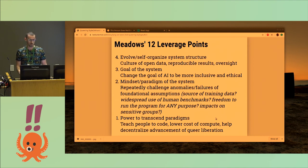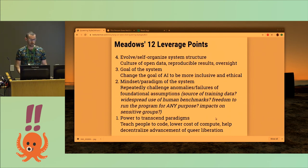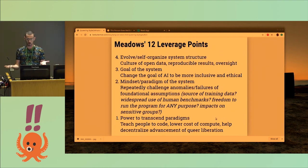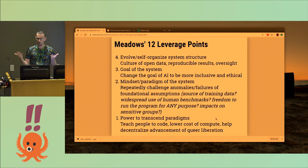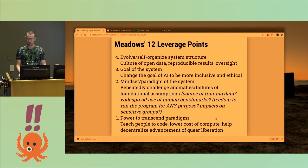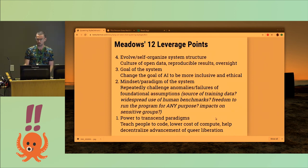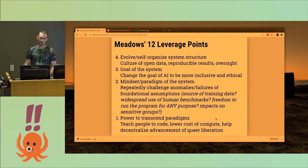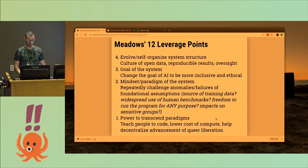Maybe AI should be more inclusive and ethical, but that's not as effective as breaking down the mindset and paradigms of the system — challenging anomalies and failures of assumptions. Like: where does the training data come from? Are human benchmarks the best benchmarks? GNU freedom zero: should you have the freedom to run the program for any purpose on a drone with a gun? How are sensitive groups impacted? And after you've got that, there's a lot of power to transcend paradigms — if you teach people to code, if you drop the price of GPUs massively with things like Google Colab, there are ways of decentralizing advancement of queer liberation.